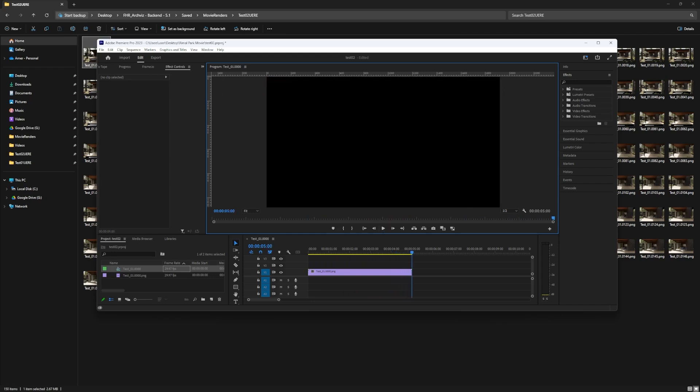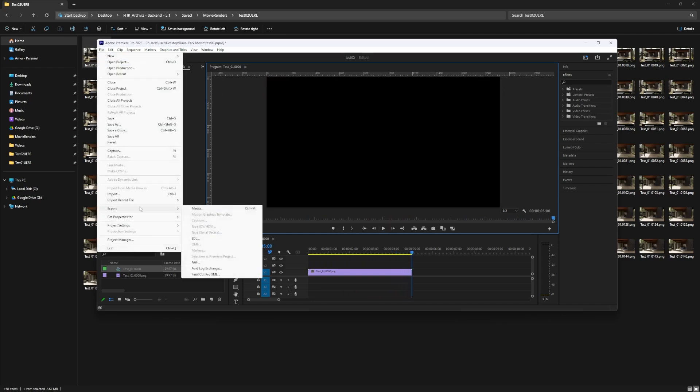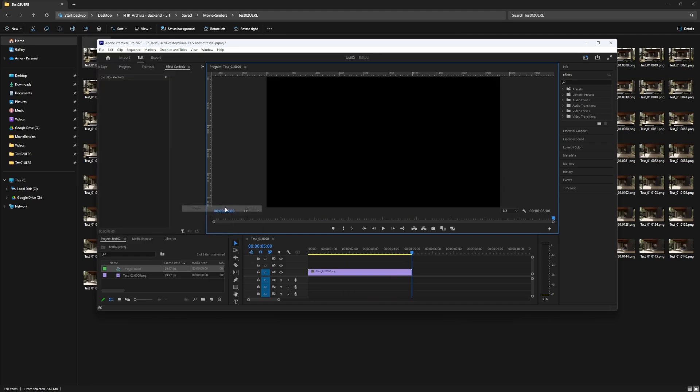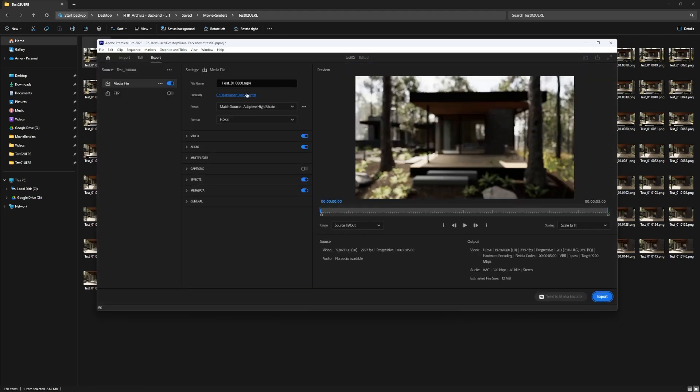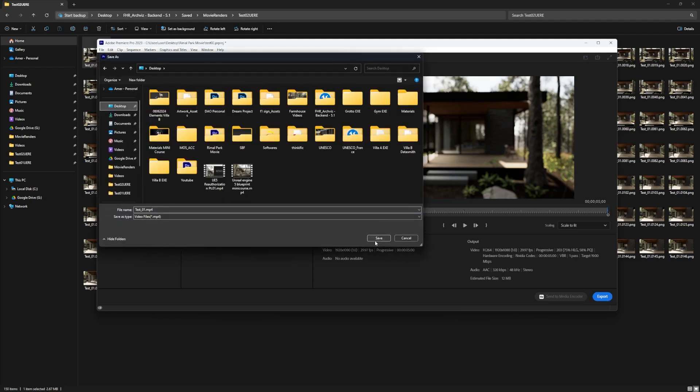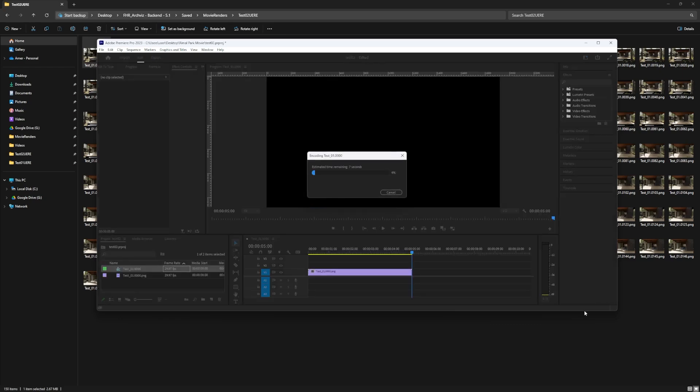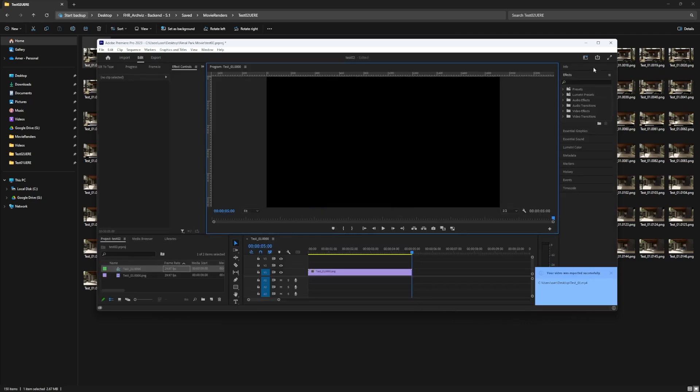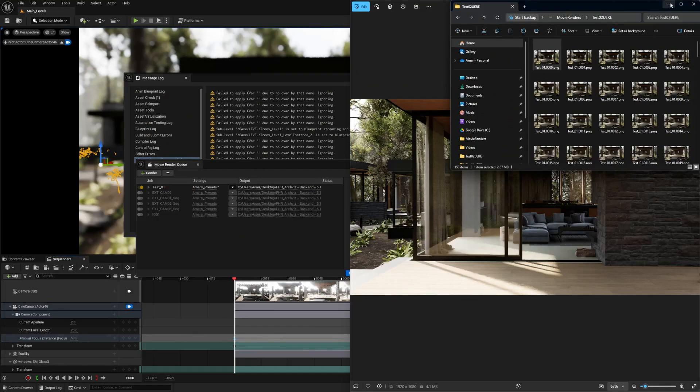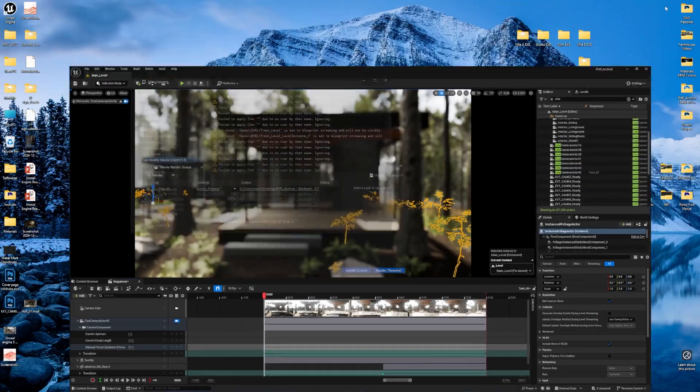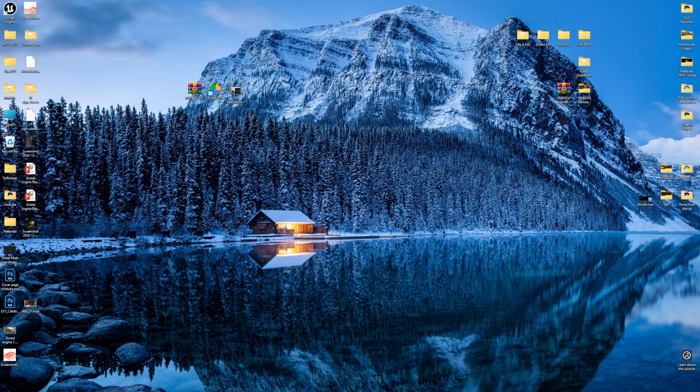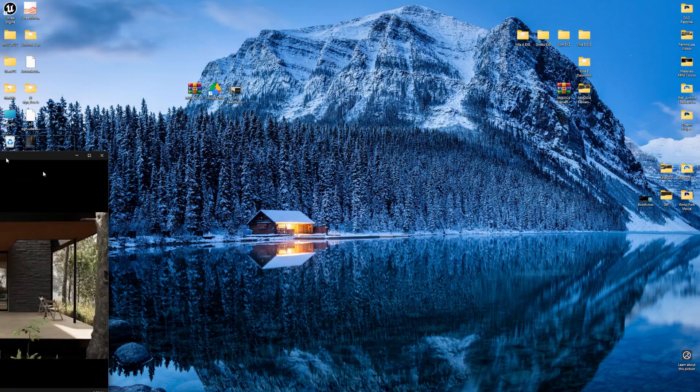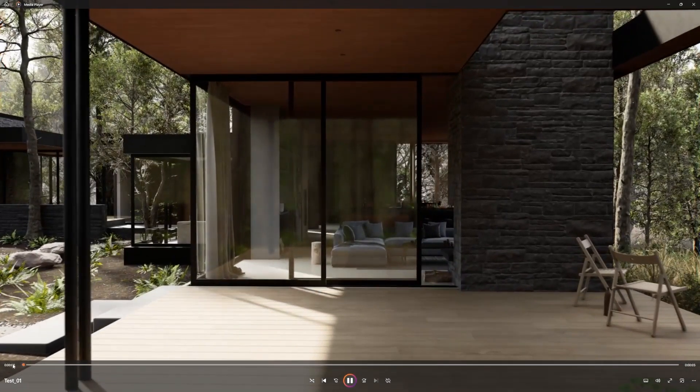Now we need to do file export. Make sure that the format is H.264. Specify where you want to save it. In this case, we'll do the desktop and test01. We'll do save and hit export. And there you go, that's our video.